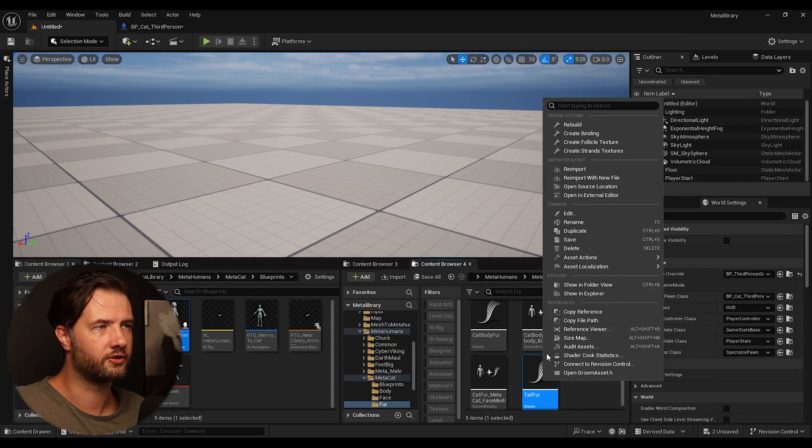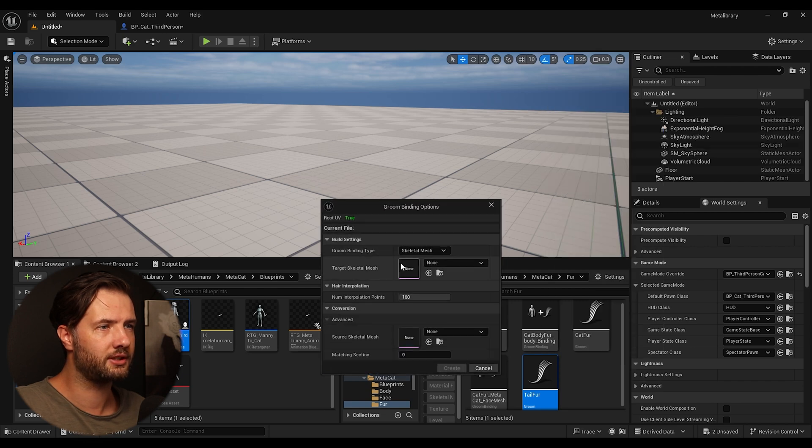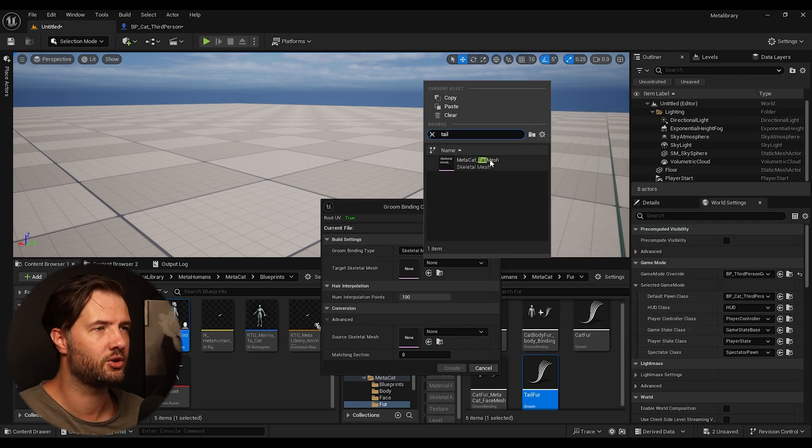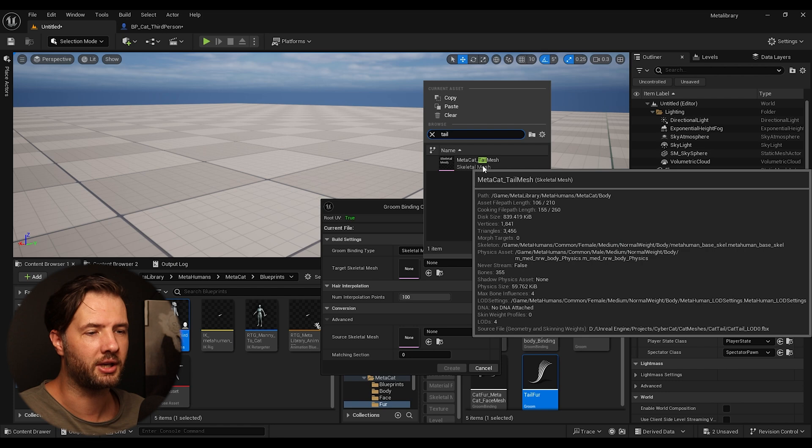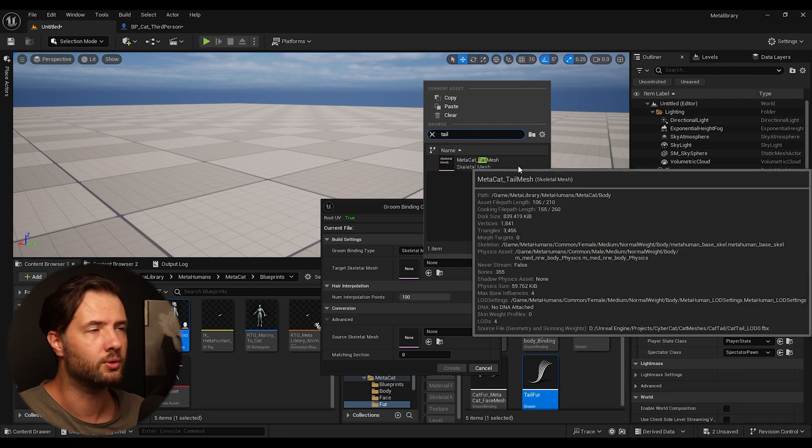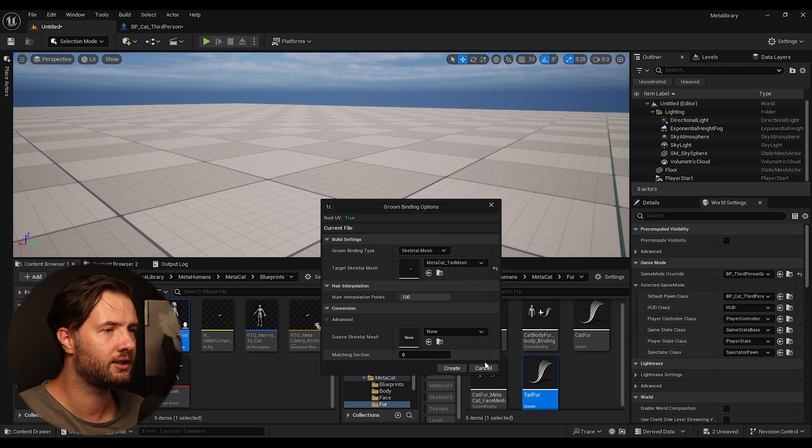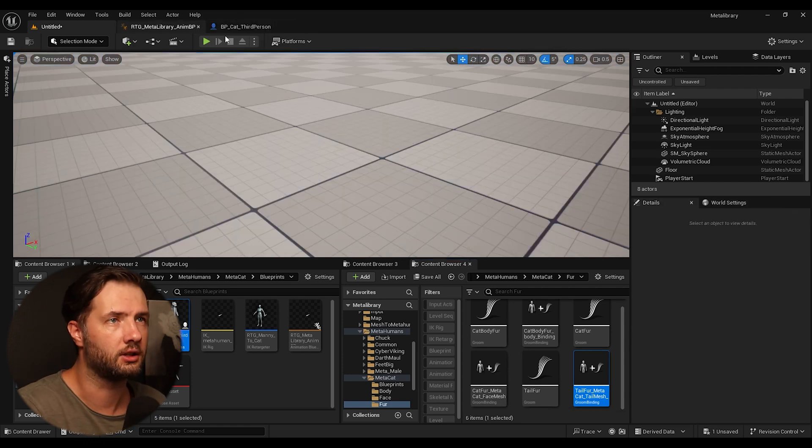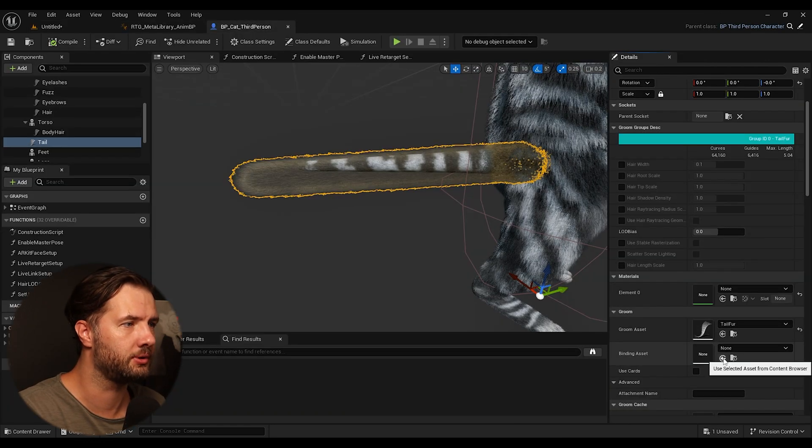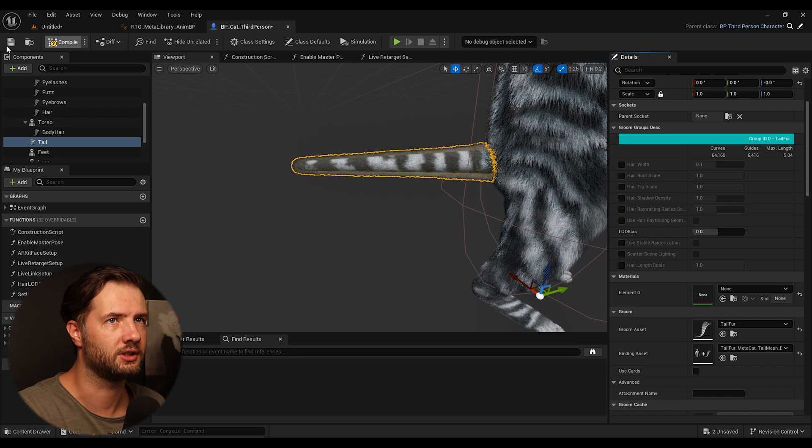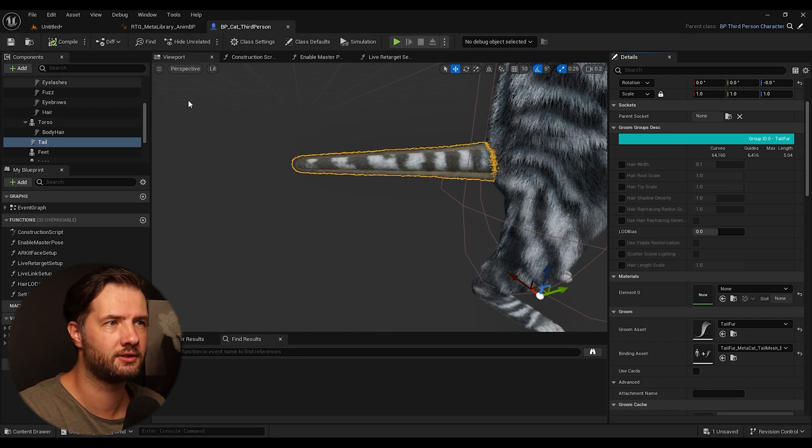And we can see we don't see anything because it's down here. Because we need to have binding asset. Make a right click on your fur. Go to create a binding. Search for your skeletal mesh you want to attach it to. So in my case, I'm going to attach it to the tail. I'm going to create it. And then I'm going to go to Blueprint. We're going to assign the binding asset. So you can see nicely assigned.